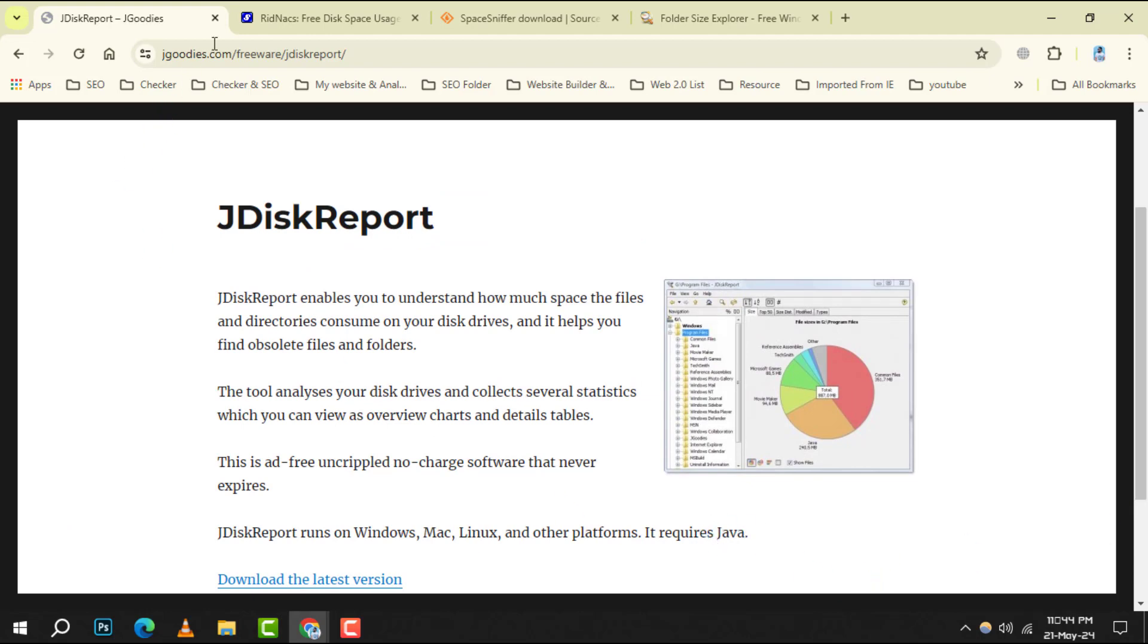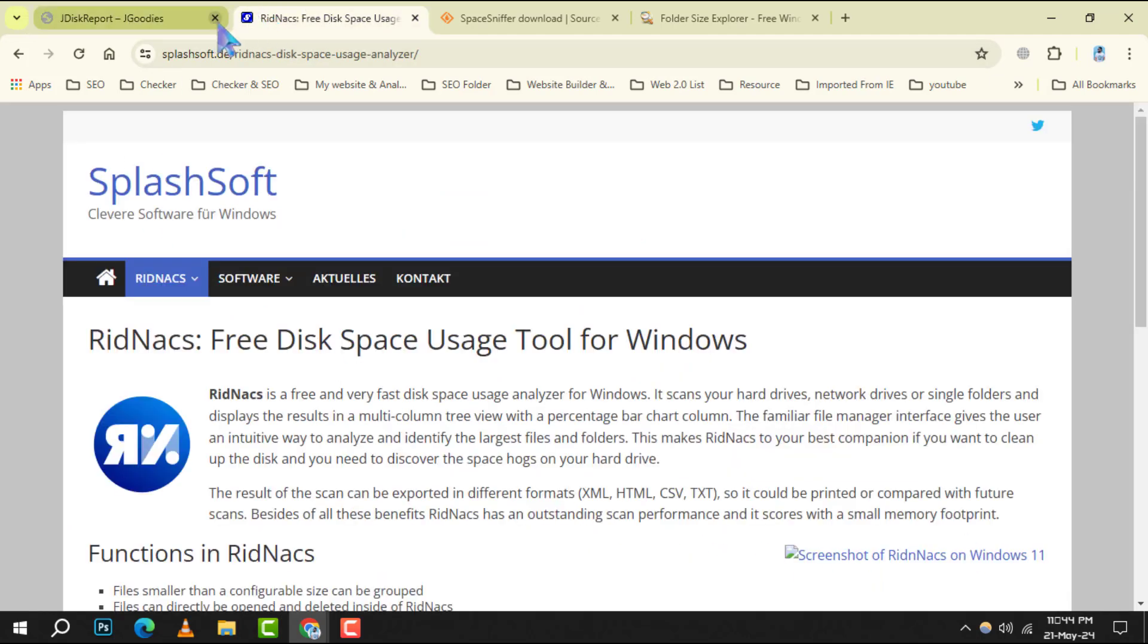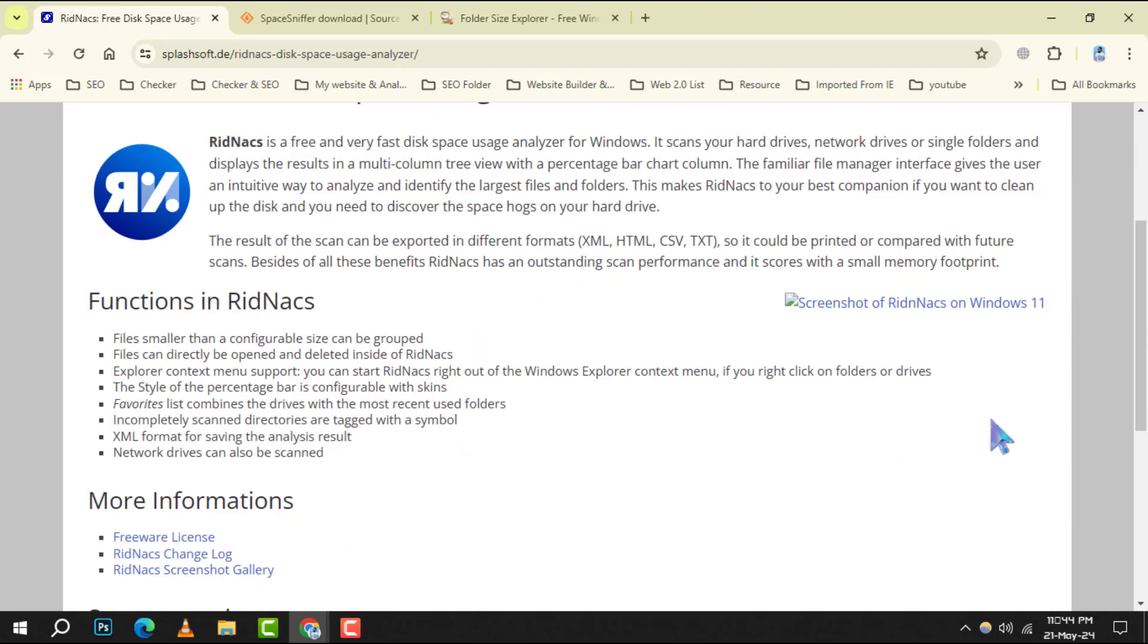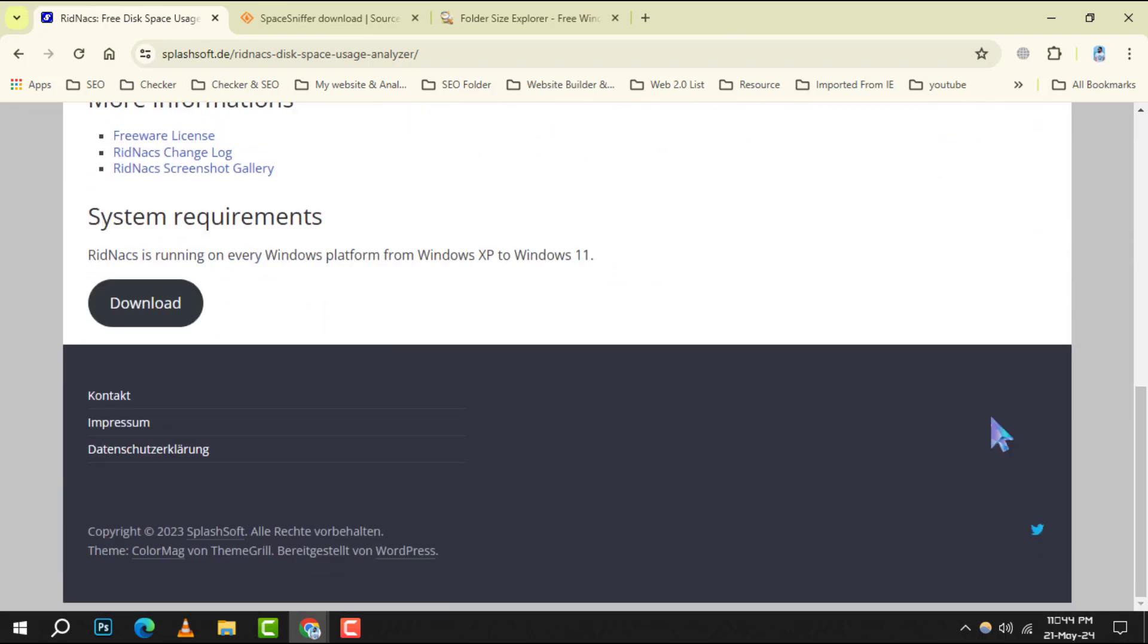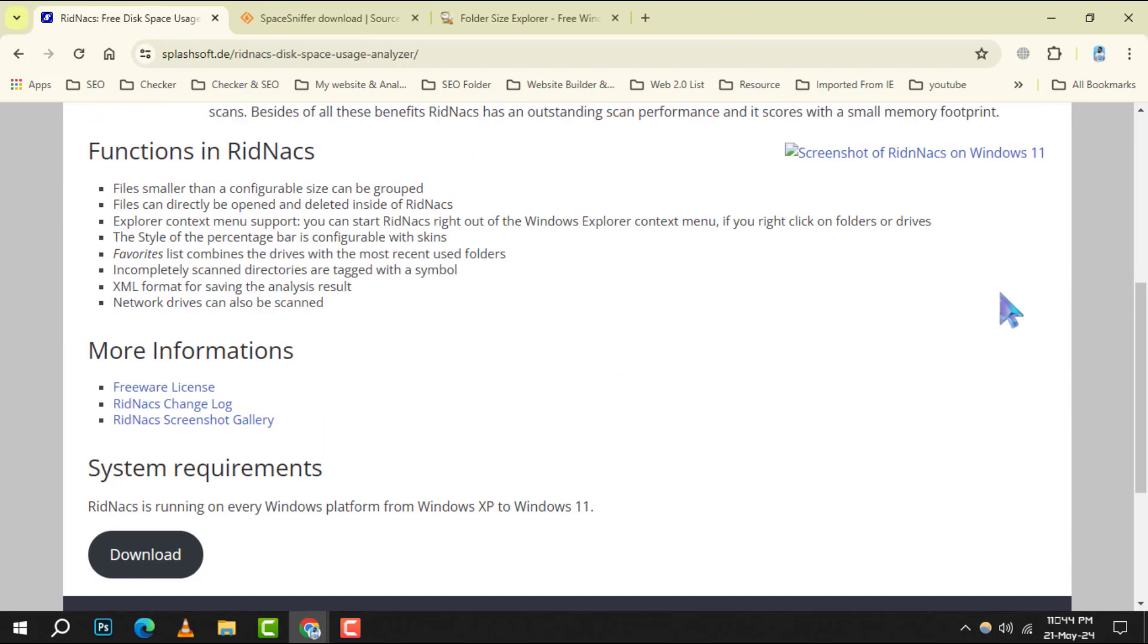RIDMAX is a straightforward tool that scans your directories fast and provides a clear breakdown of your disk space usage.